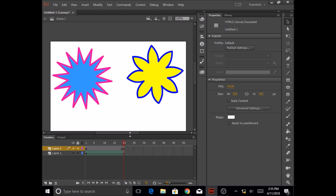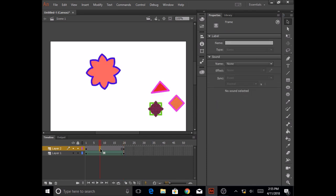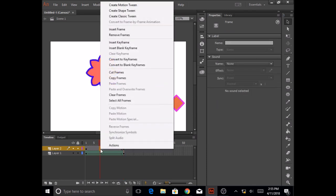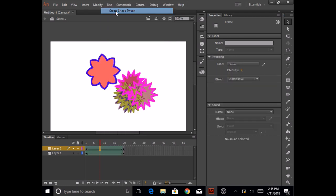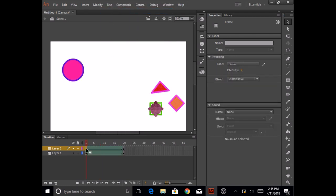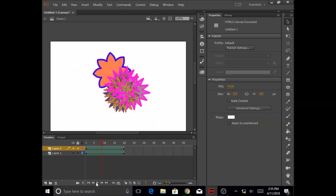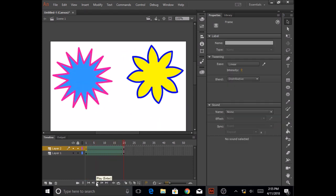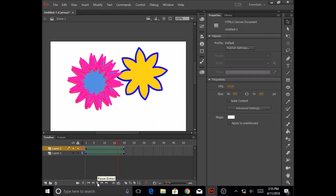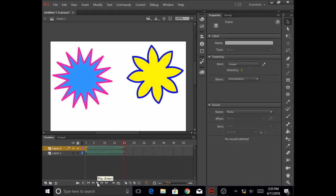And the last thing that I need to do is create animation for layer 2. So I'm going to click anywhere between frame 1 and frame 20 of layer 2 and right click and create shape tween. And then I'm going to click on frame 1 and click play. So this is what shape tween is.